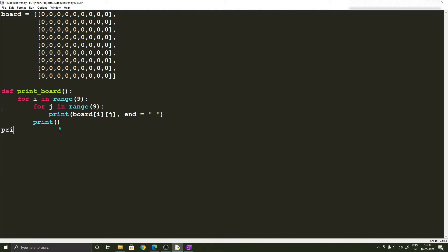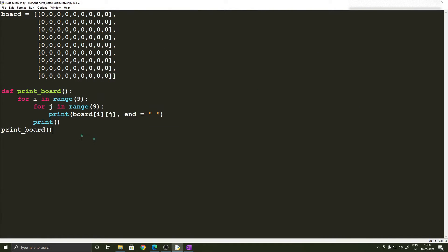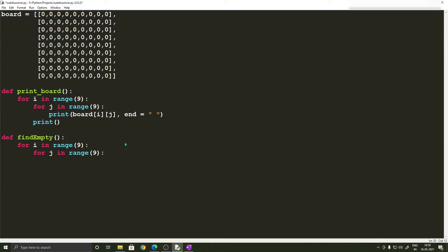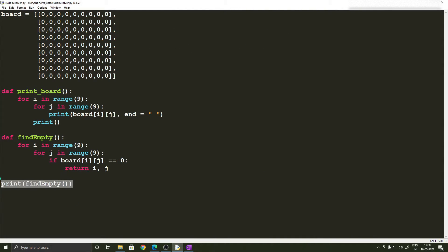Let's call the printBoard function and check how it works — looks clean. Now we need to implement the next function which finds if a cell is empty, called findEmpty. We traverse through the board, check if the entry is 0, and if it is, return the row and column. A cell is identified by its row and column. If we call findEmpty now, it should return (0, 0) because the first element is 0 — and that works.